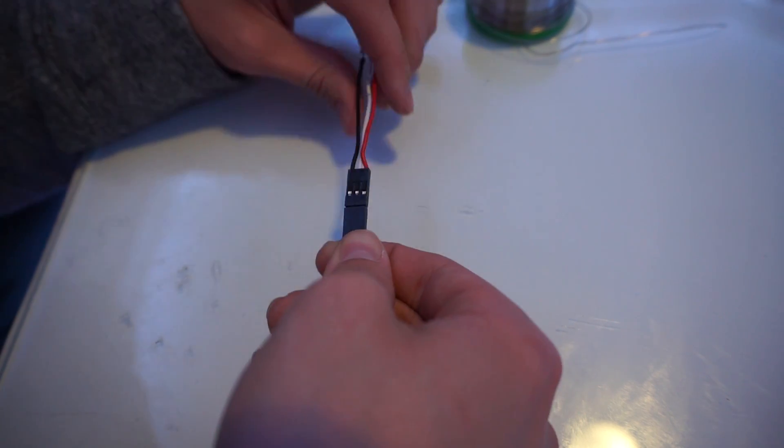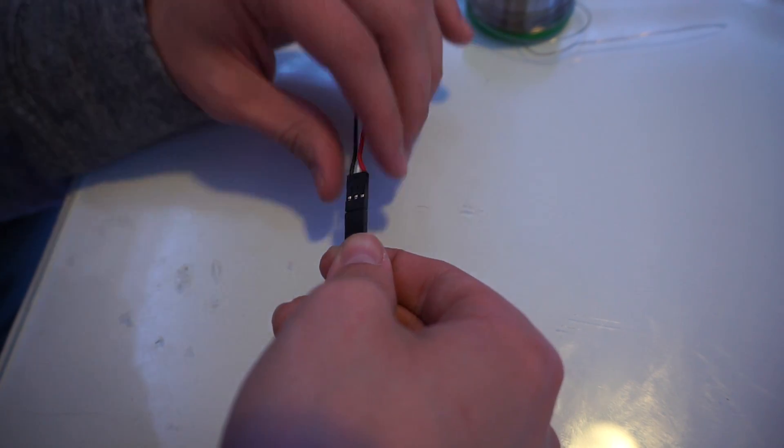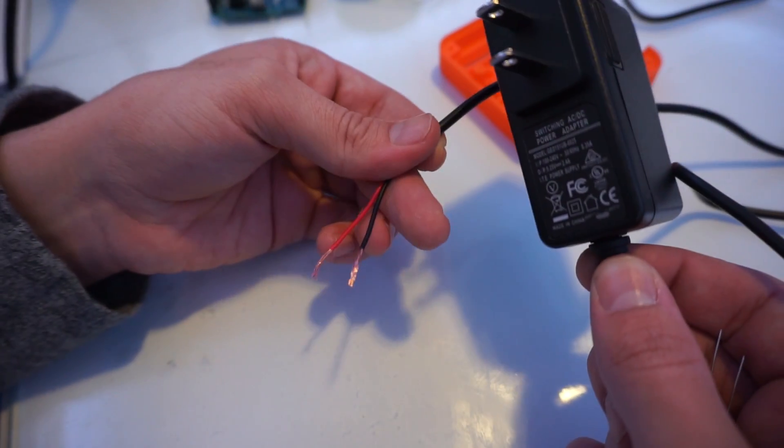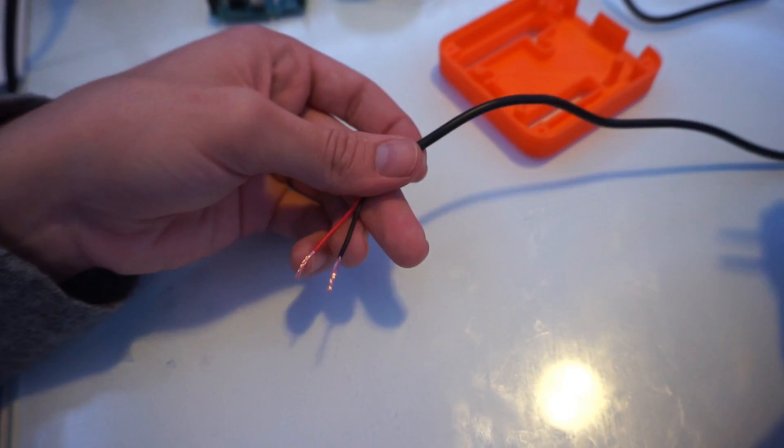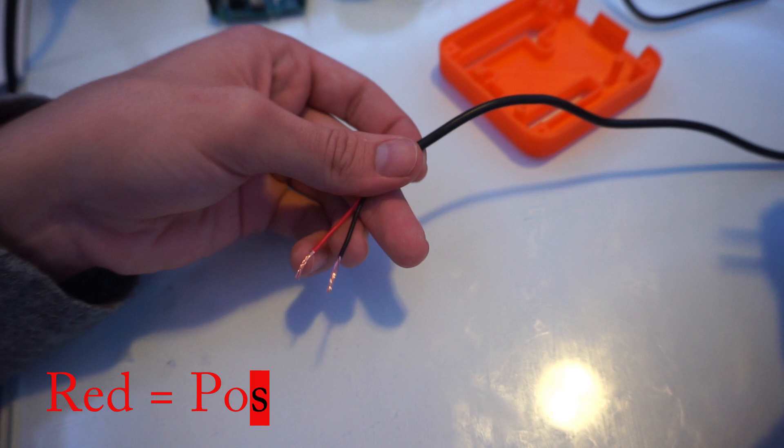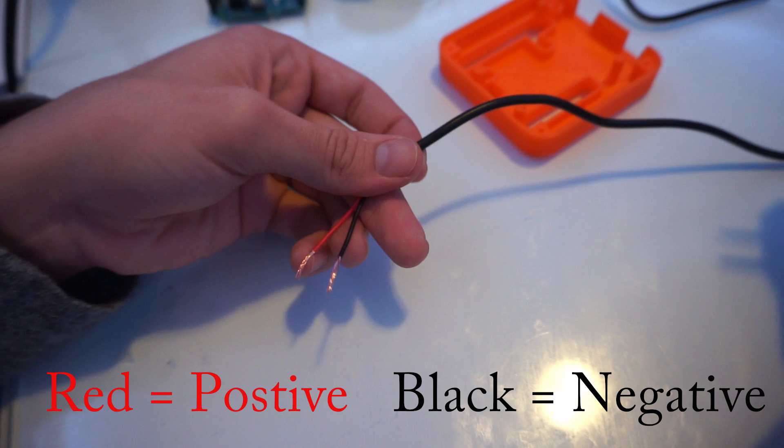Next, cut the male connector off of your power supply. Strip back the sheathing to reveal two wires. Hopefully the wires will be color coded. Red is universal for positive, and will be our 5 volt supply. And black is negative, and is our ground.